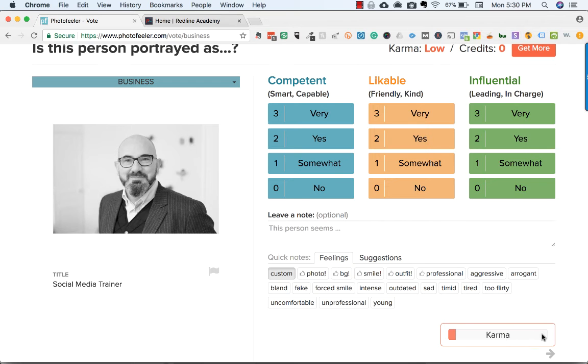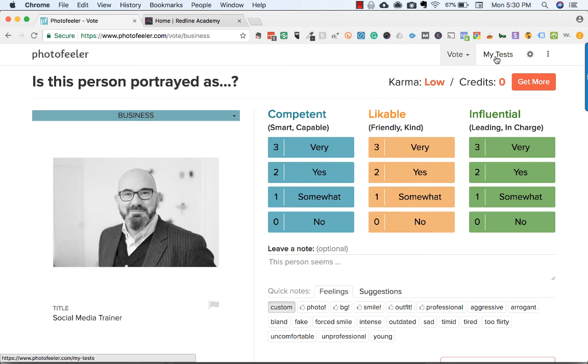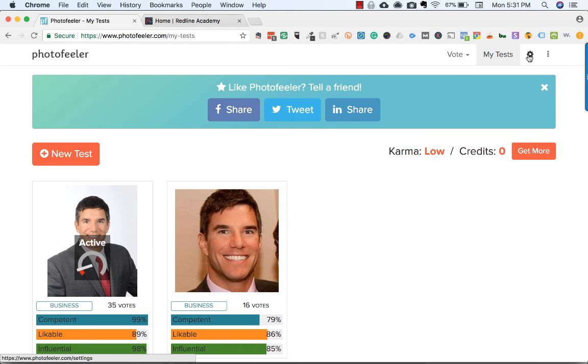The more karma you build up, the more photofeeler will show your photo to other people so they can vote on yours. That's how you earn karma.